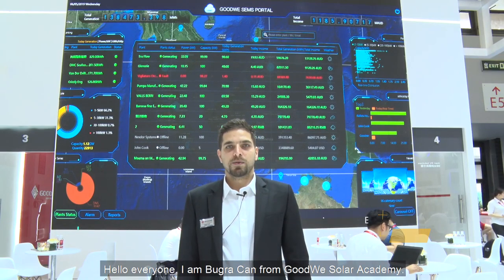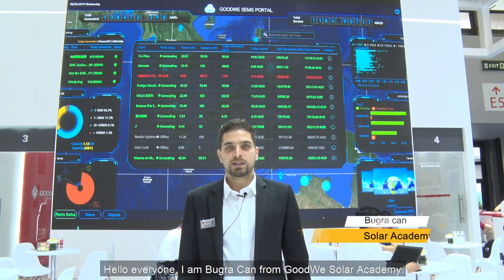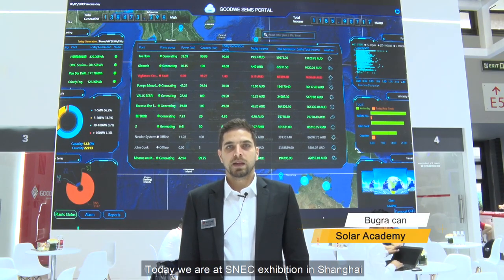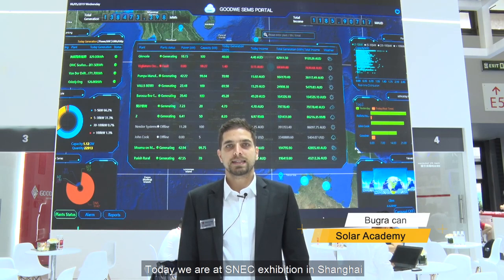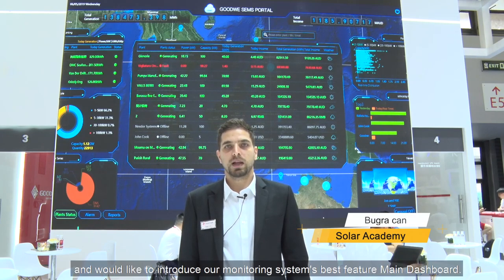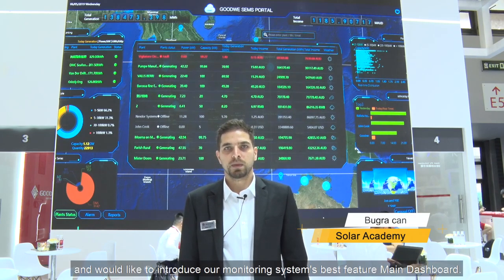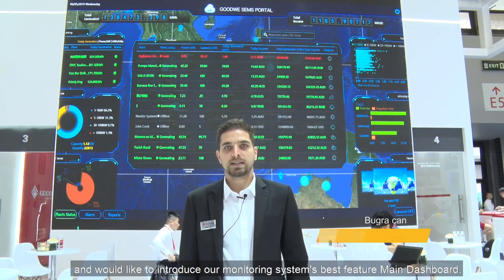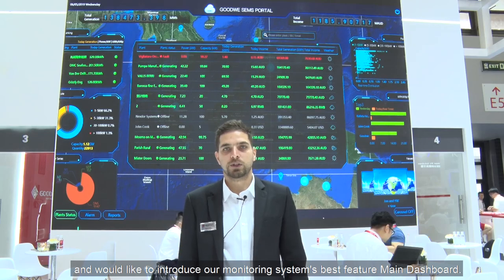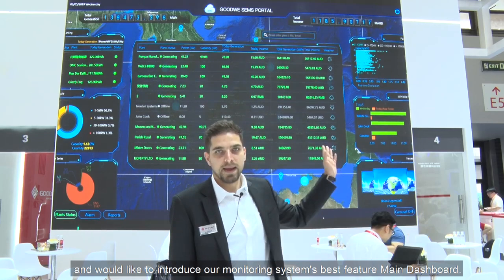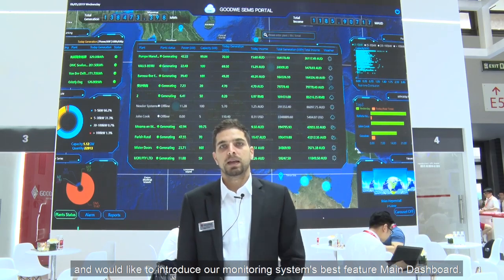Hello everyone, I'm Buracan from Goodwill Solar Academy. Today we are at SNEC exhibition in Shanghai and would like to introduce our monitoring system's best feature, Main Dashboard.